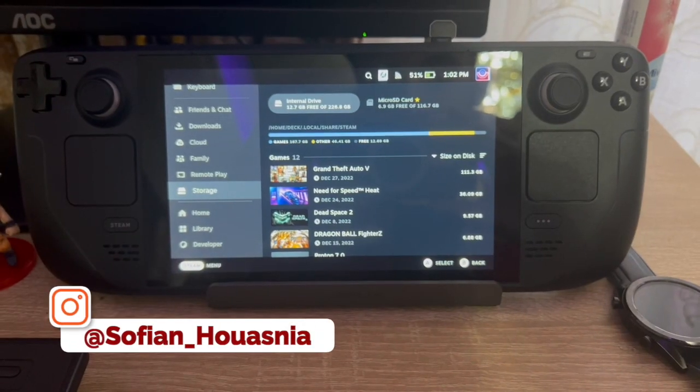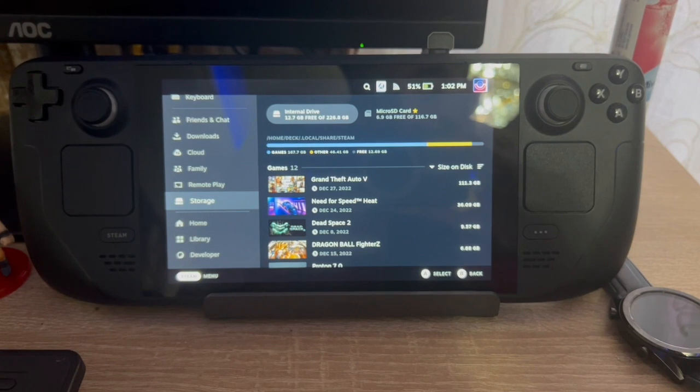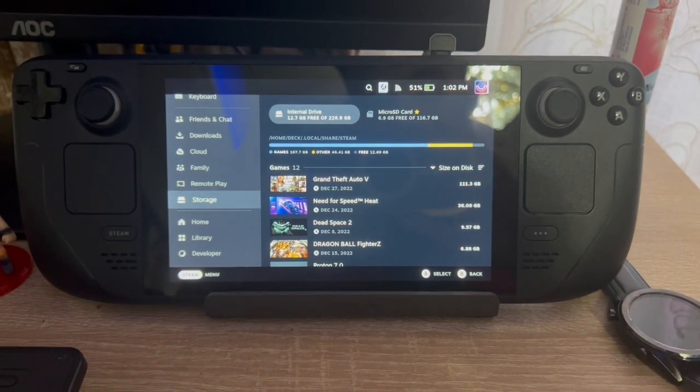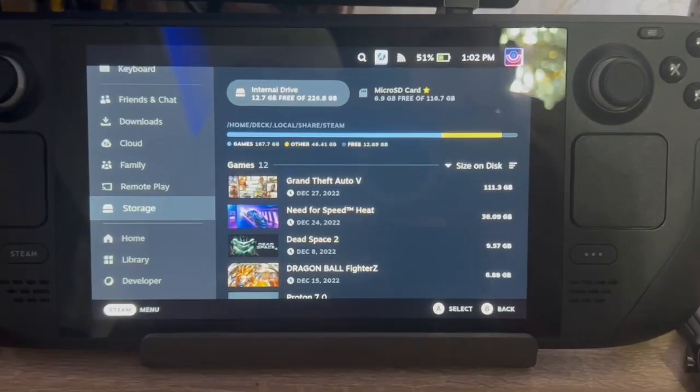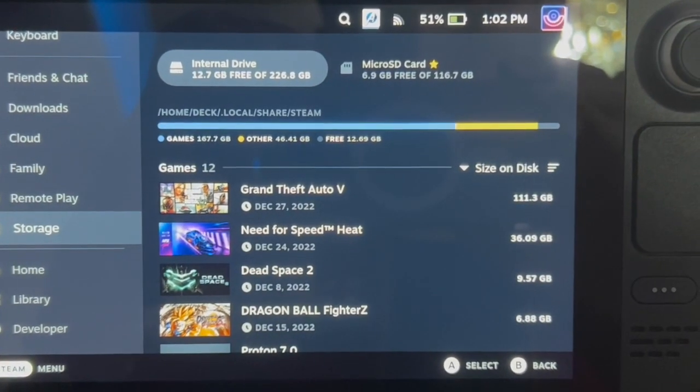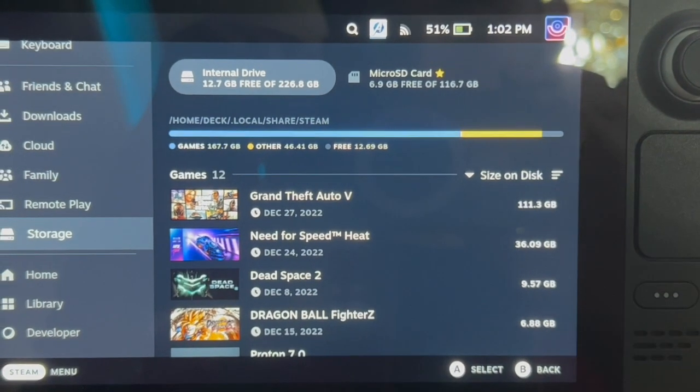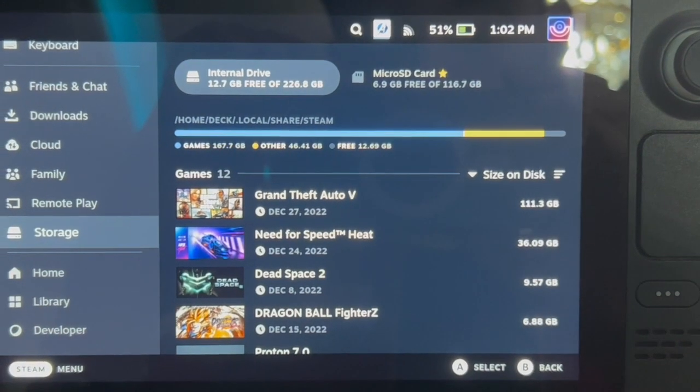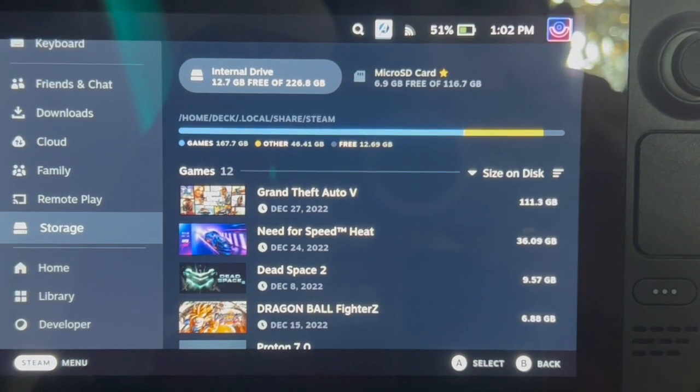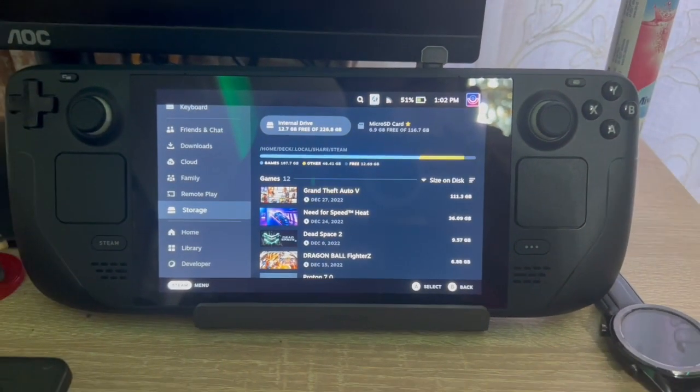Hey y'all, it's me Sufian, and I'm back again with a quick video. After seeing many Deck owners having this issue when their storage space is taken by this unknown part - it says here 'Other' - but you can't exactly identify which files are taking this space.